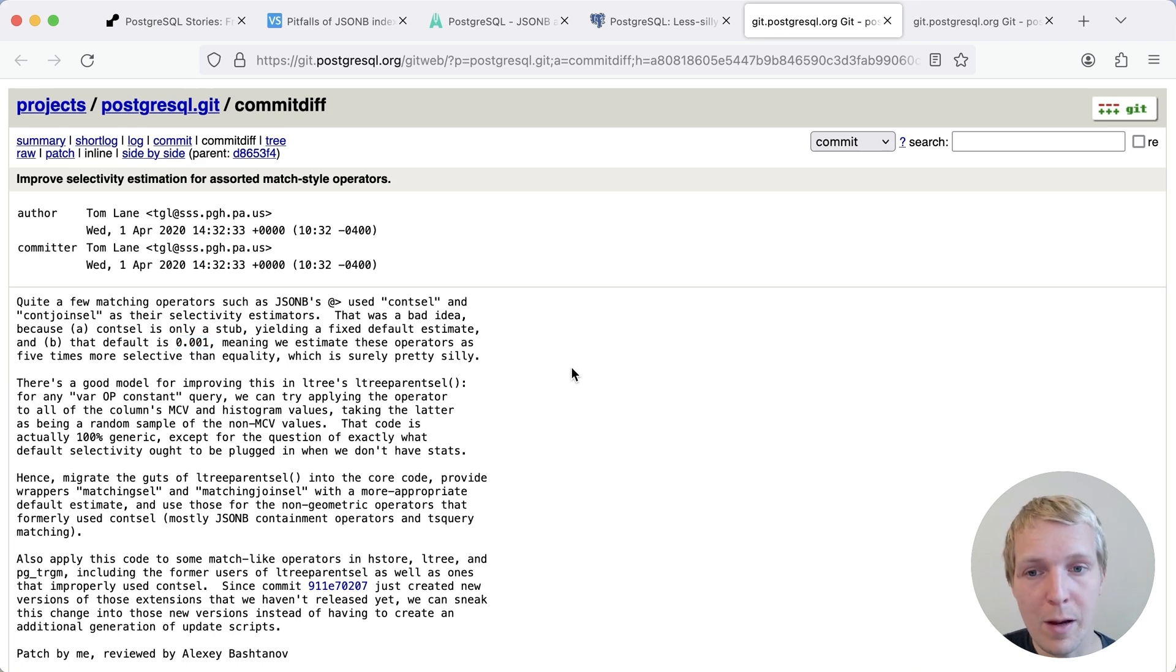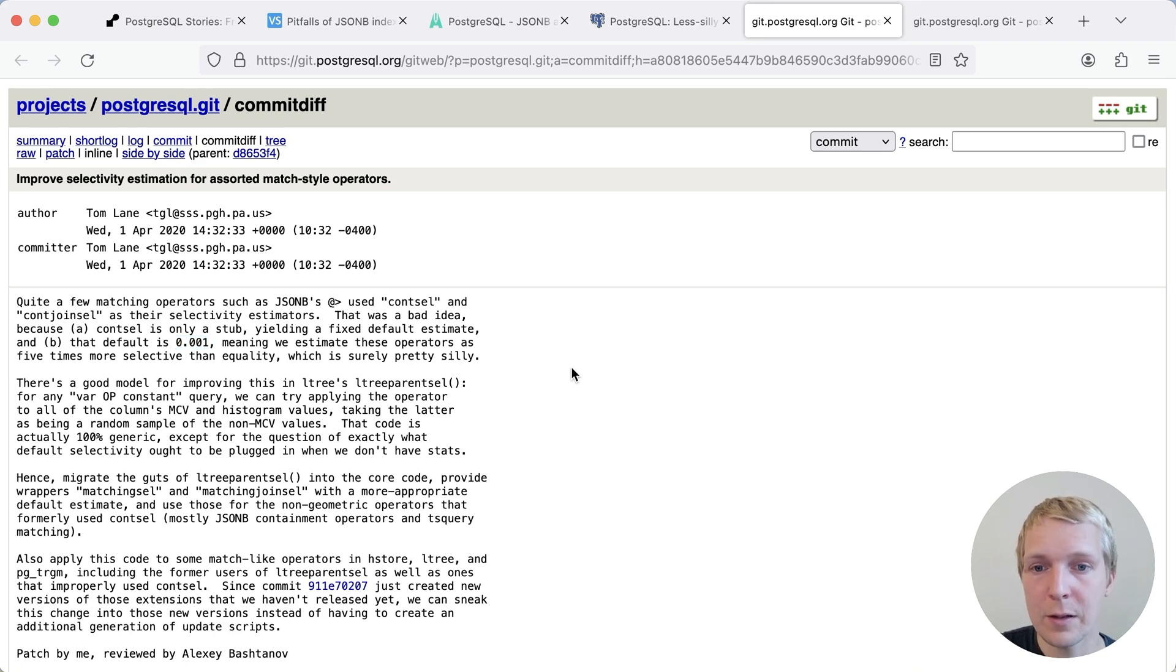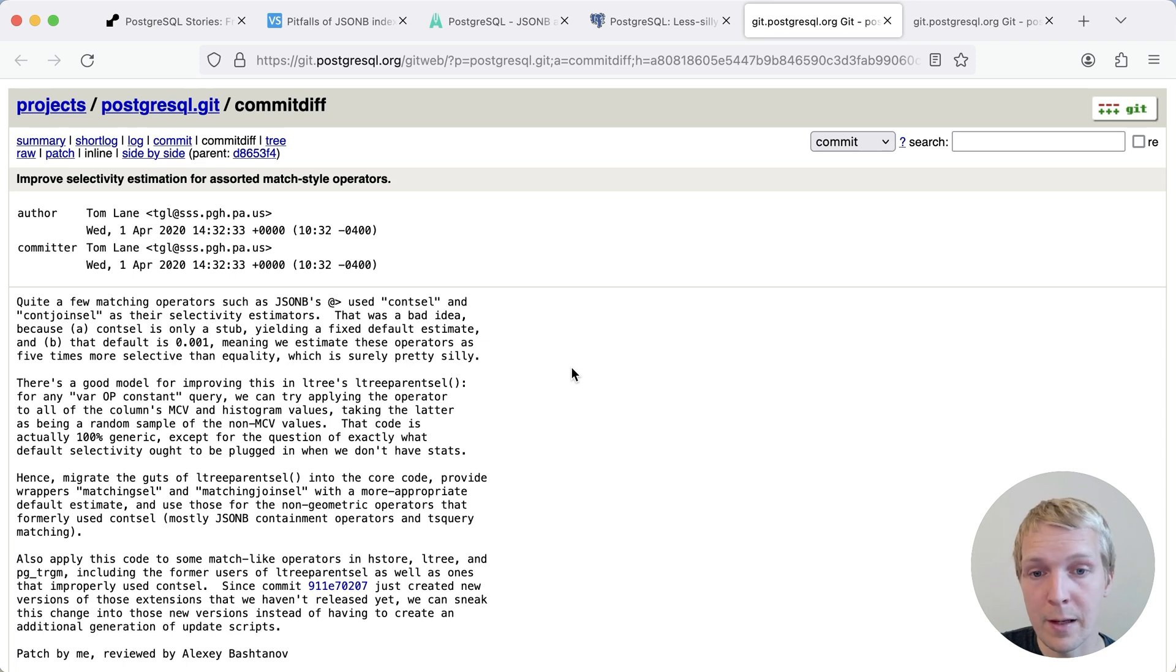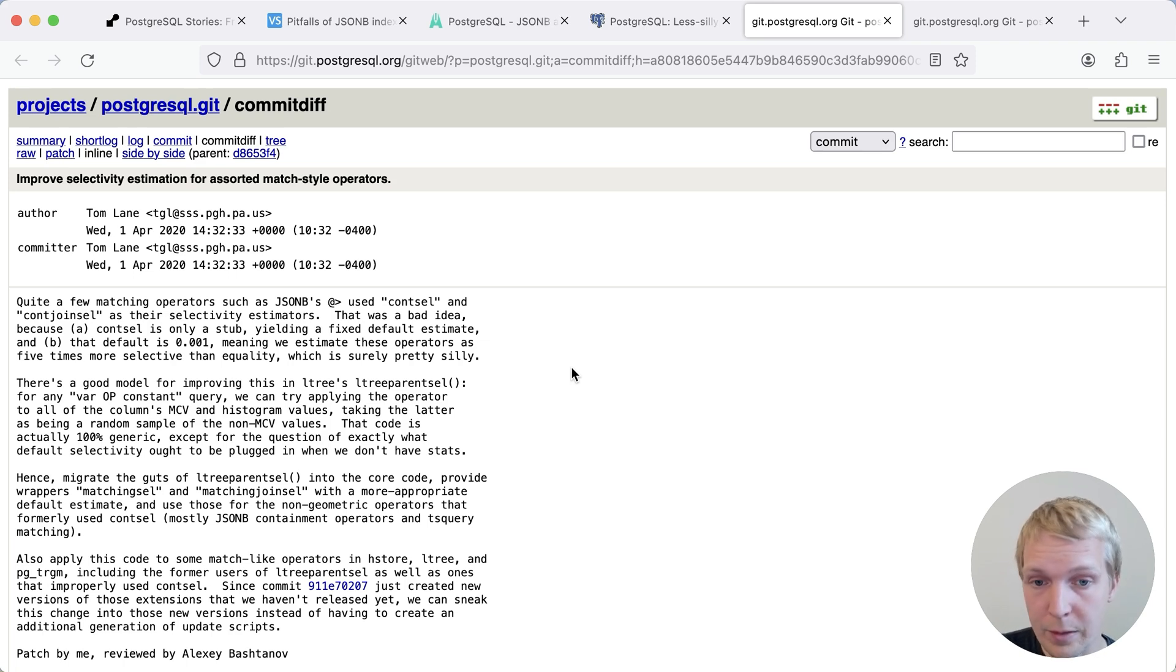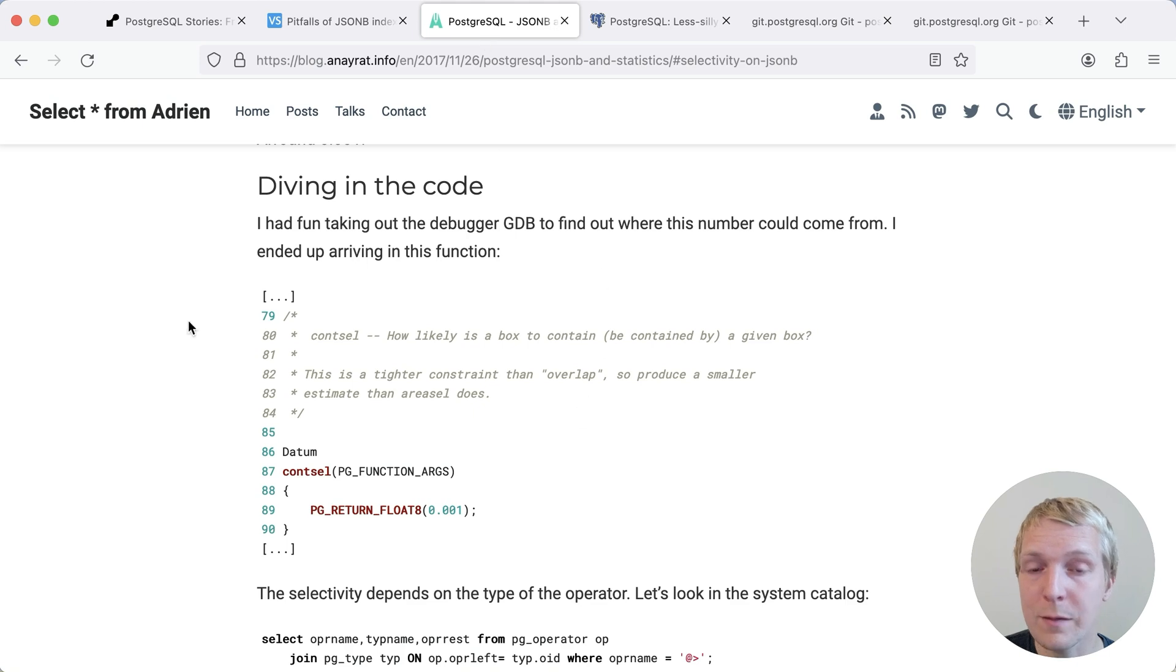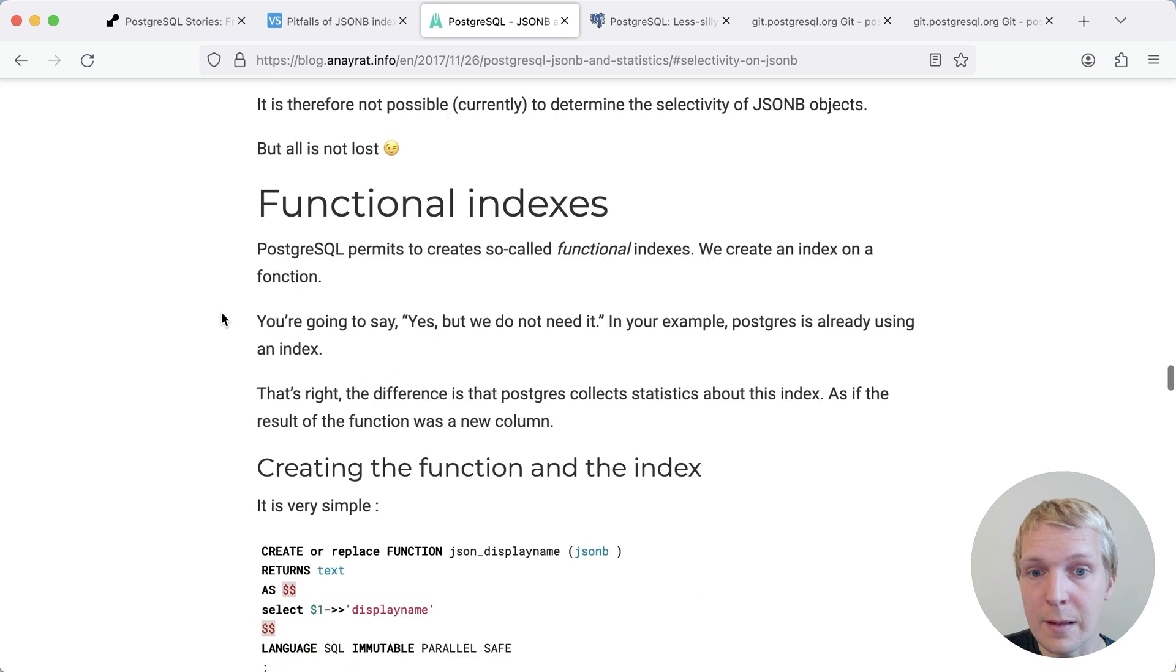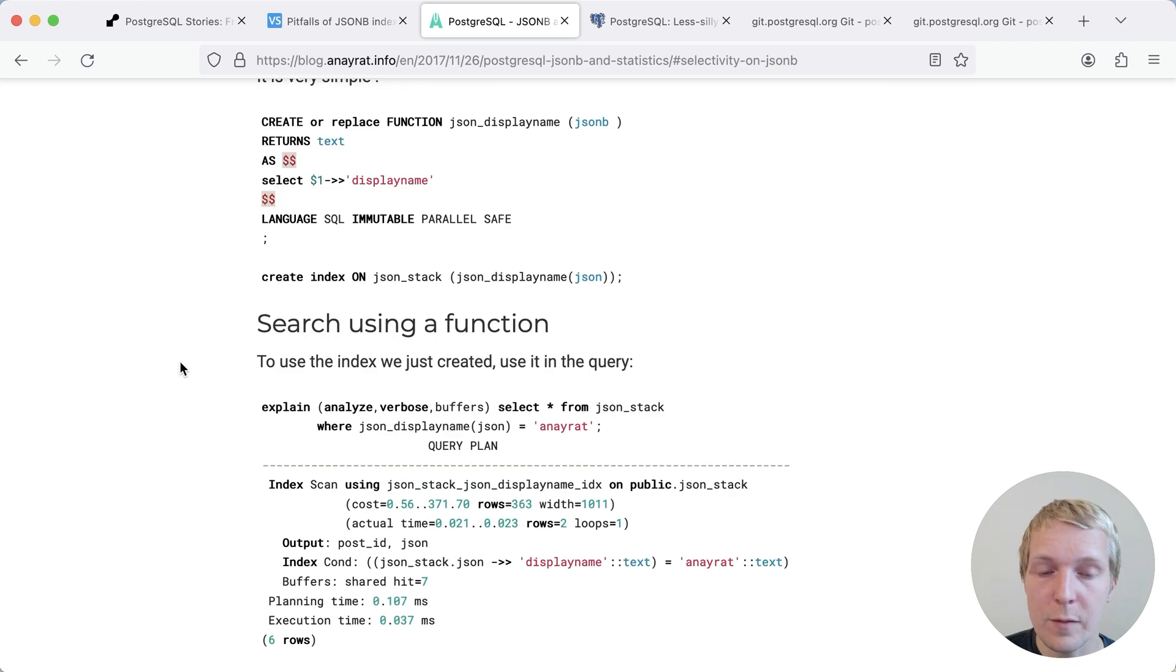However, this may also be counterintuitive. And so you might actually find that, for example, the issue that Zevalad ran into, where he suddenly got a very high row estimate, that might actually be even worse on your Postgres version. And so I want to mention one last thing, which is what Adrian ended up doing in his blog post back in 2017, that he changed from a contains operator to an equality operator.